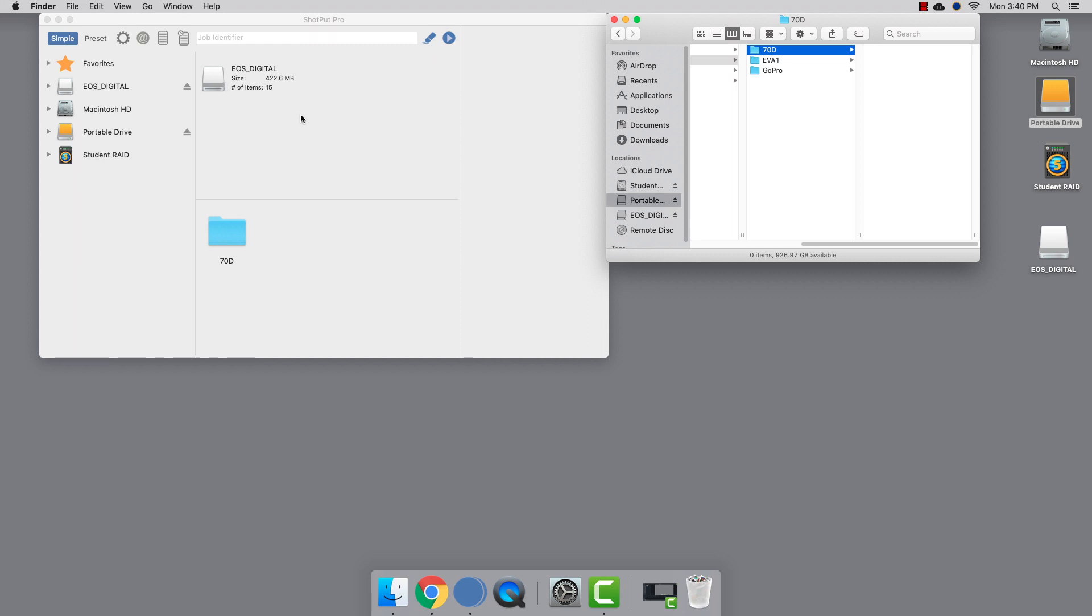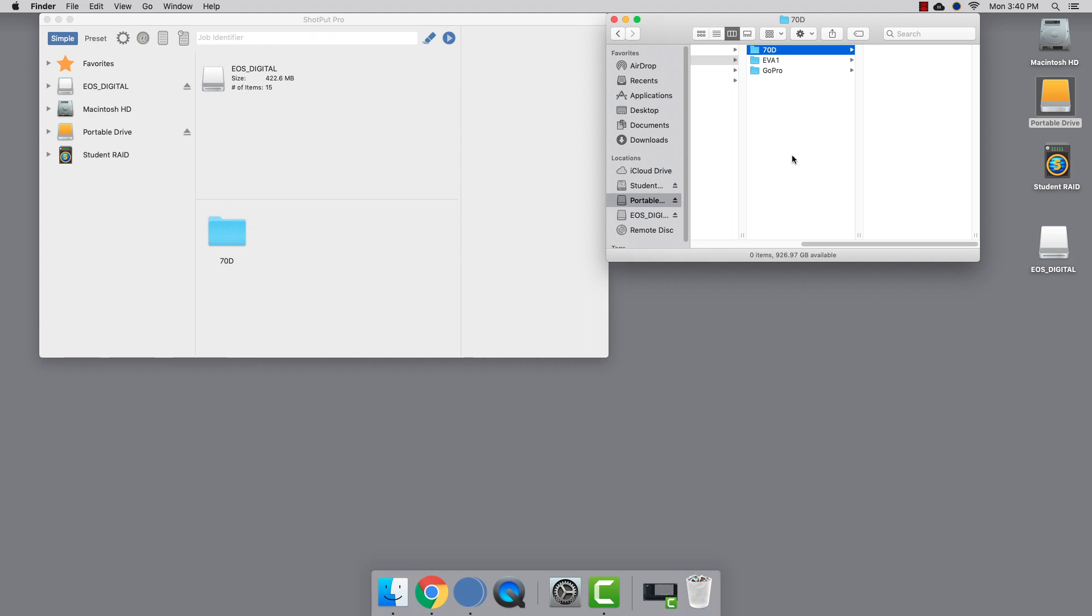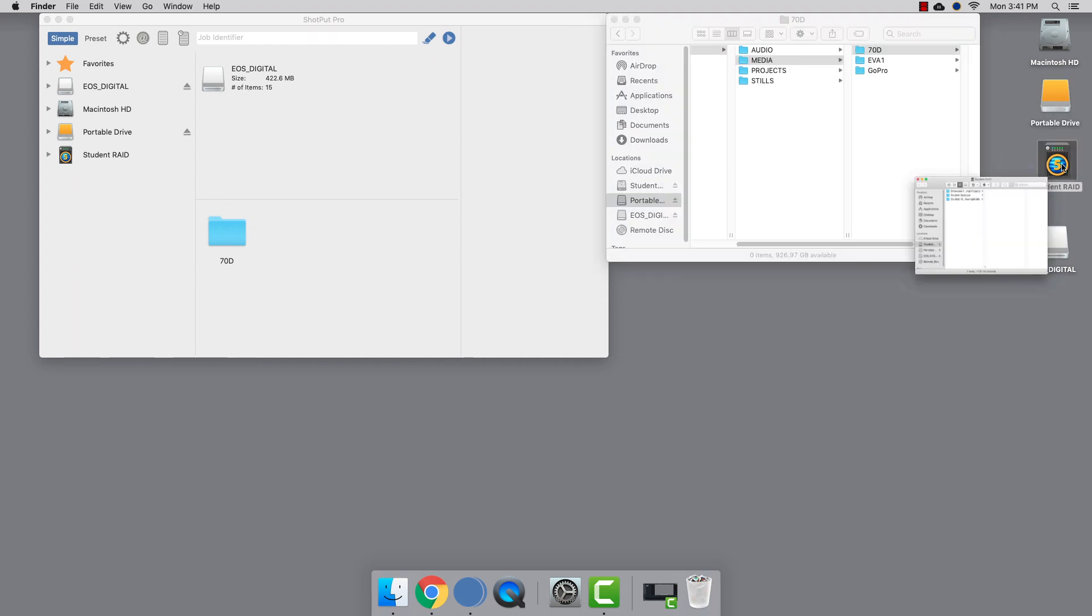The great thing about using an offloading utility is that you can copy to multiple destinations simultaneously. So let's open the student raid and use it as a secondary backup location.